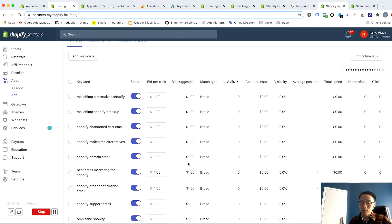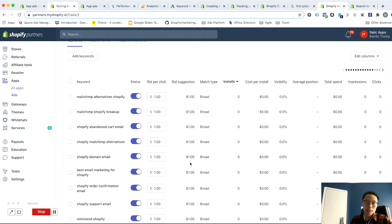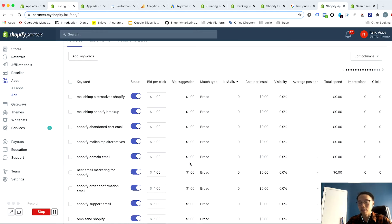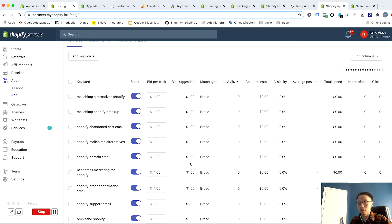And so this is a major con for just having the simple structure of everything in one is that all of your keywords will share that budget according to the opportunity to acquire clicks or to generate traffic to your app listing page and not necessarily in the order that optimizes your keywords for best results.